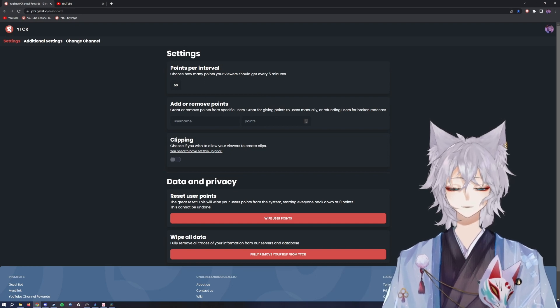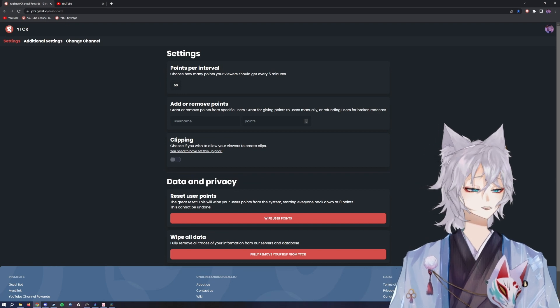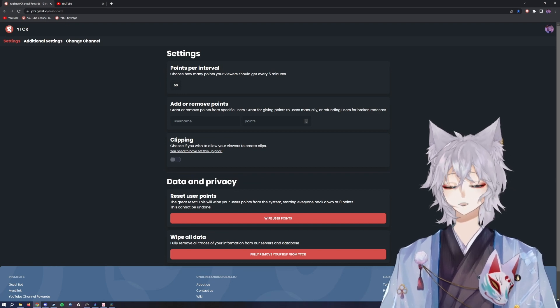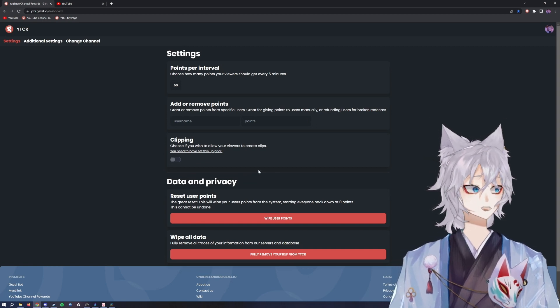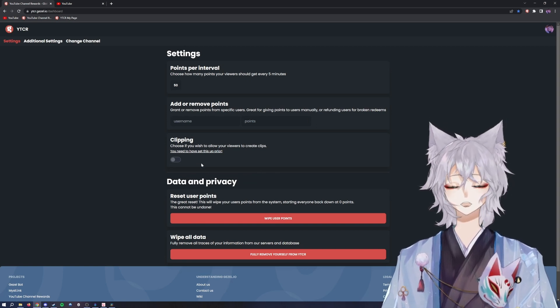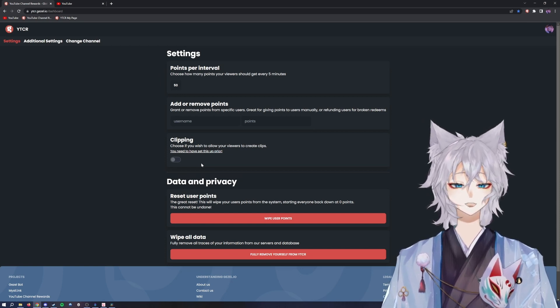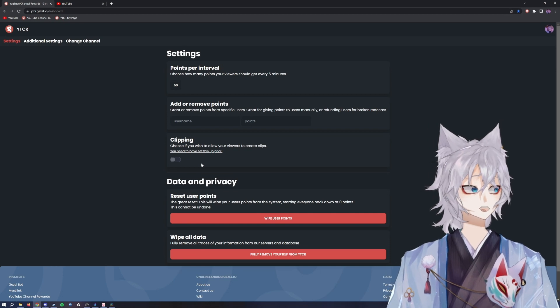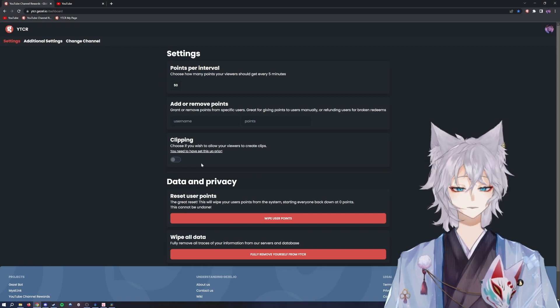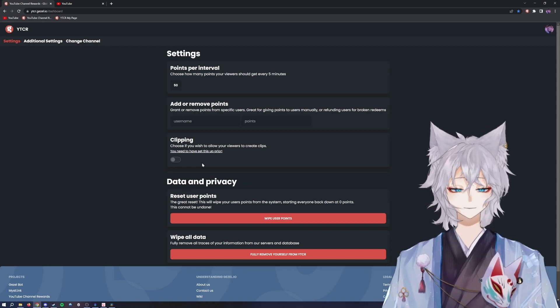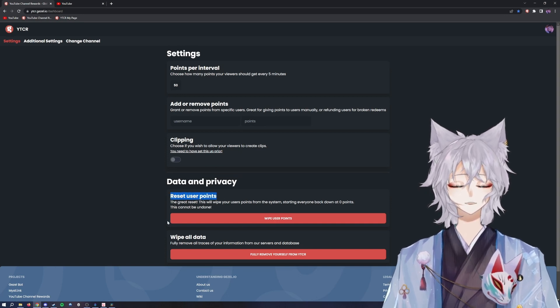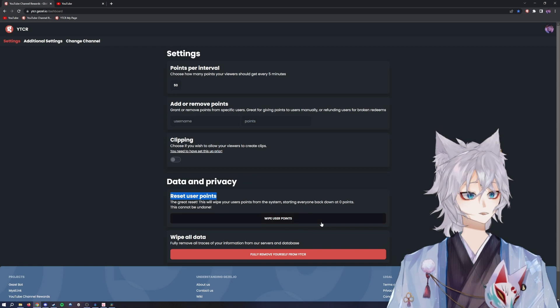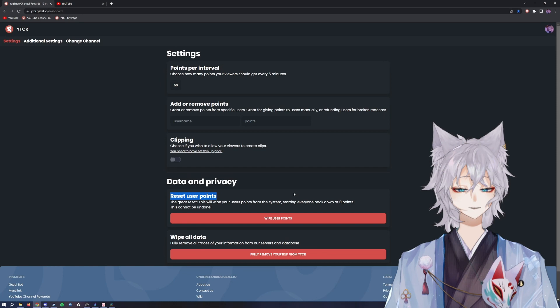You can give people in your chat more points. Don't worry about clipping for now for the purpose of this video, but essentially it's a way for your viewers to clip portions of your video and automatically save that video to your desktop as opposed to how YouTube has it where it creates a YouTube link. This one will create an actual video already downloaded for you. You can reset the user's points, wipe them back down to zero. You as the broadcaster will always have infinite amount of points.